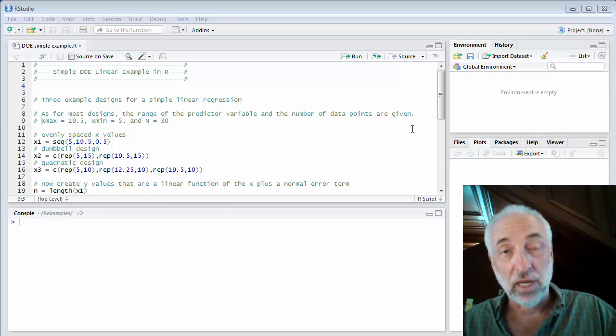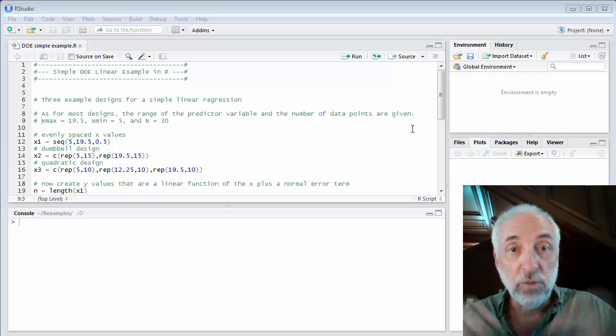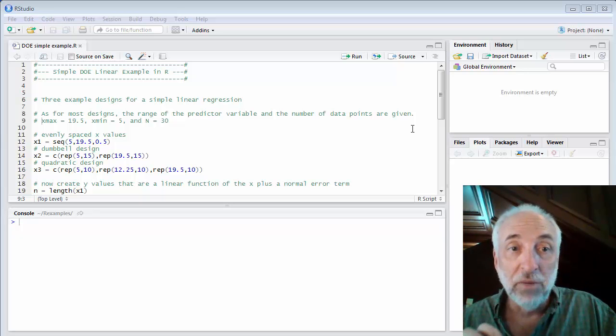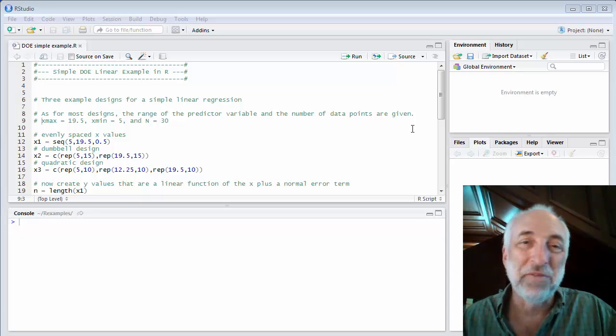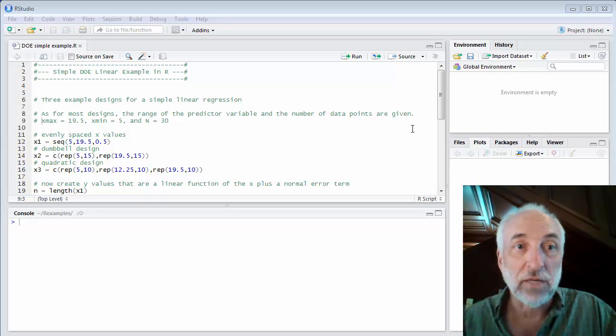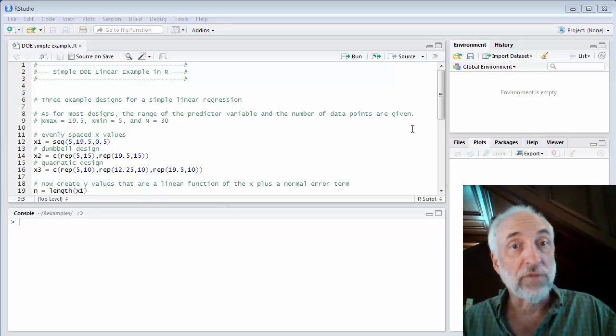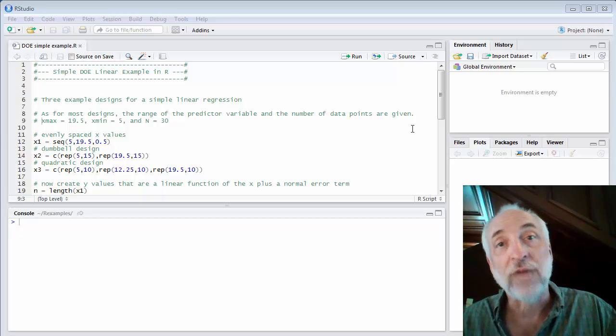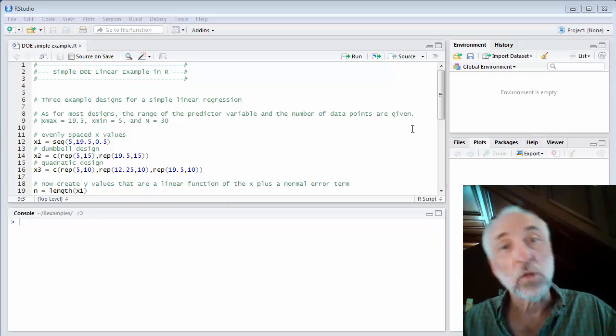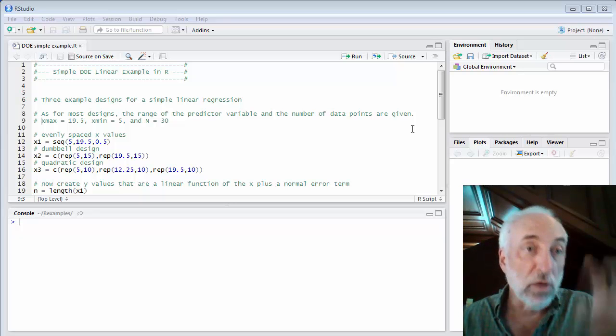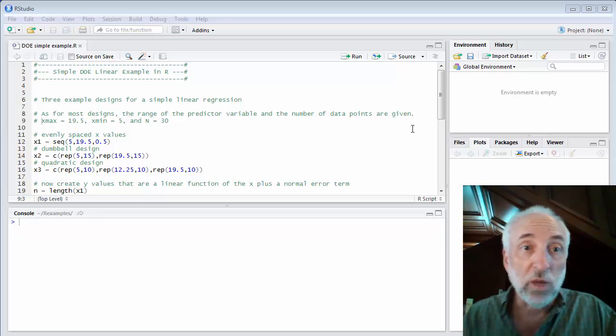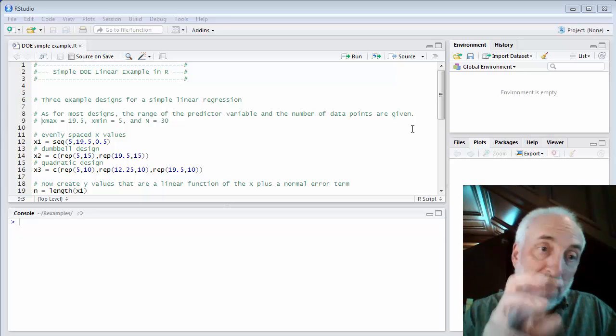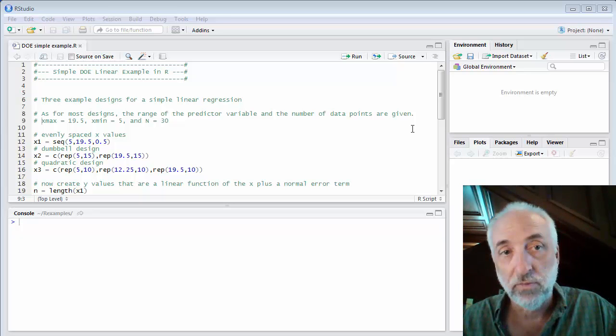I mentioned before in the lecture that if we put half our data at the minimum value and half the data at the maximum value, it has different properties for the regression. In fact, it will have a much smaller standard error of the slope, for example. We also mentioned a quadratic design where I put one-third of the data points at the minimum, one-third at the maximum, and then one-third directly in the middle of the range of x values.